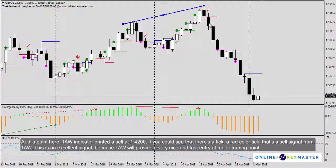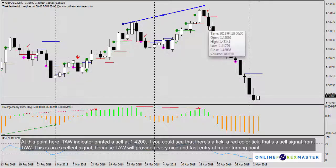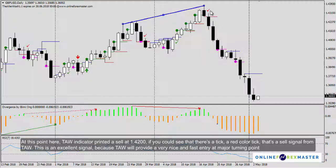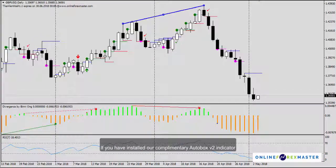At this point here, the Tor Indicator printed a sell signal at 1.42. You can see a thick red color — that's a sell signal from Tor. This is an excellent signal because Tor will provide a very nice and fast entry at a major turning point.